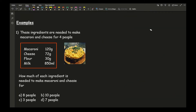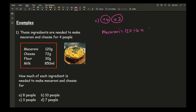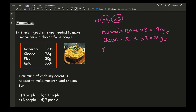Moving on to question C — we follow the same format: divide by 4 and multiply by 3 for each ingredient. Macaroni: 120 divided by 4 times 3 is 90 grams. Cheese: 72 divided by 4 times 3 is 54 grams. Flour: 30 divided by 4 times 3 gives 22.5 grams.